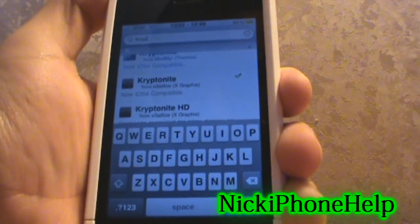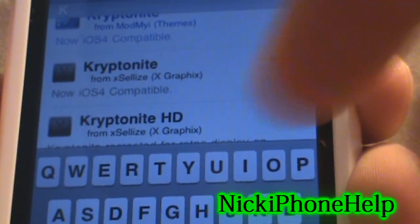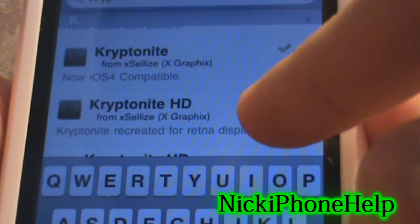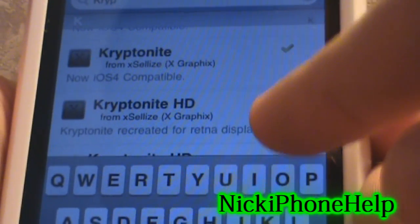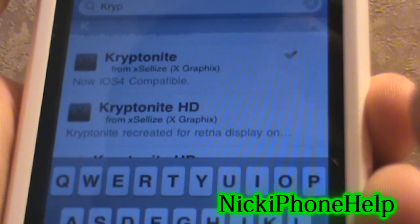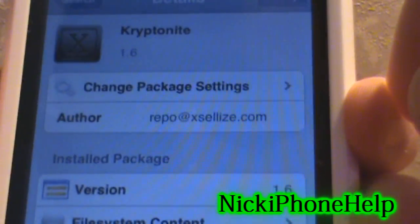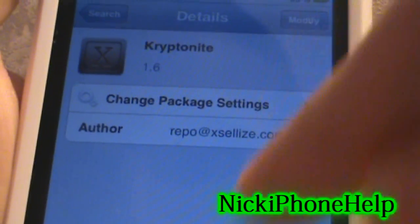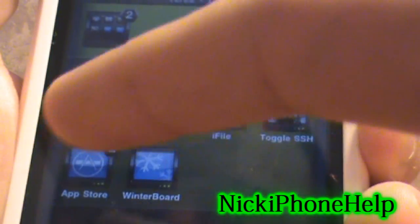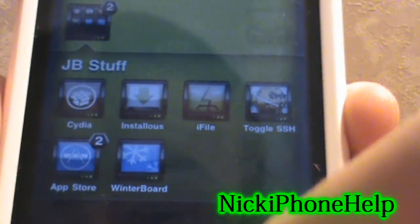Click on it. They also have an HD version for retina display — if you're on the iPhone 4 you might want to use that one. I'm on a 3GS so I use this one. You're going to install it, respring your device, go into Winterboard, and then click it.